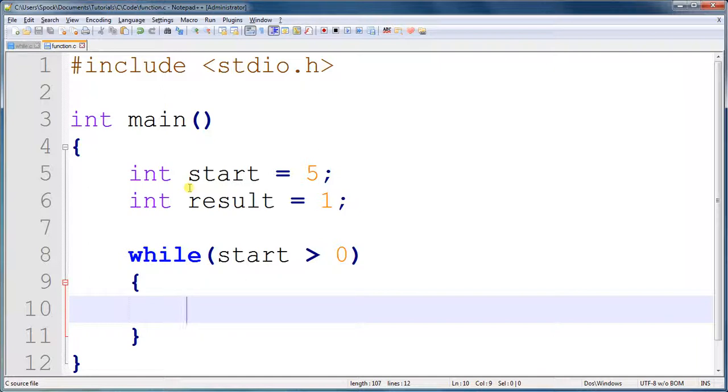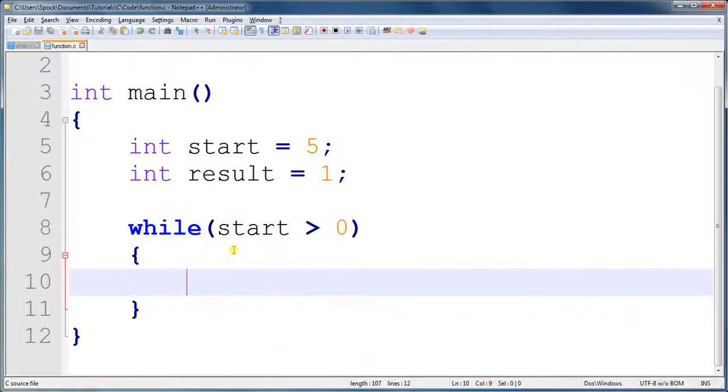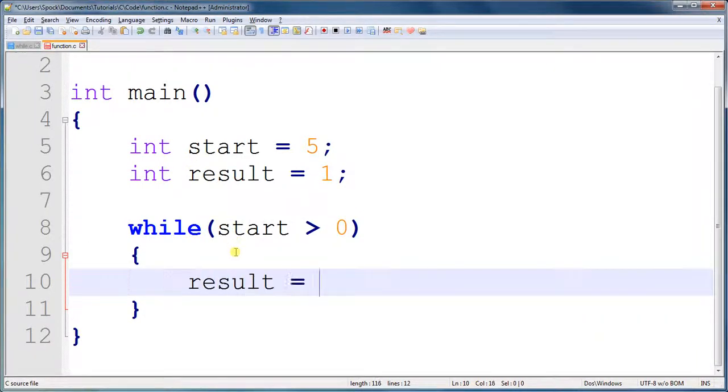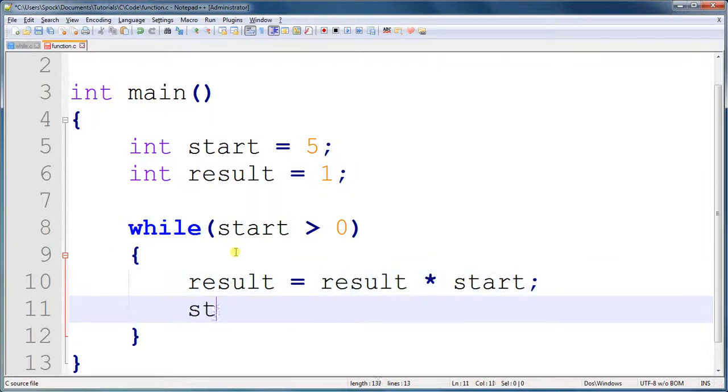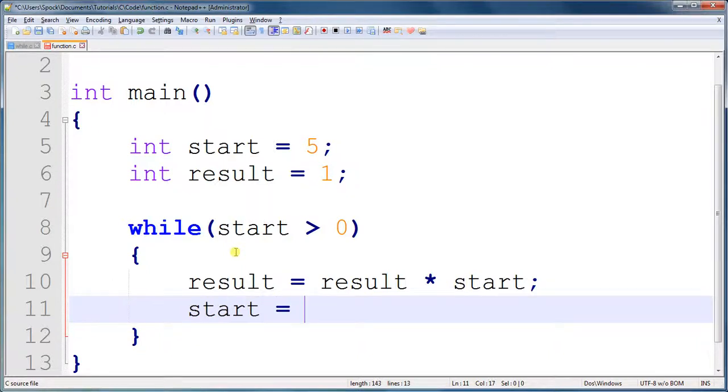And then it's going to decrease the starting number by 1 until it gets to 0, in which case the loop will stop and we'll have our result. So result equals result times start, and start is equal to start minus 1.